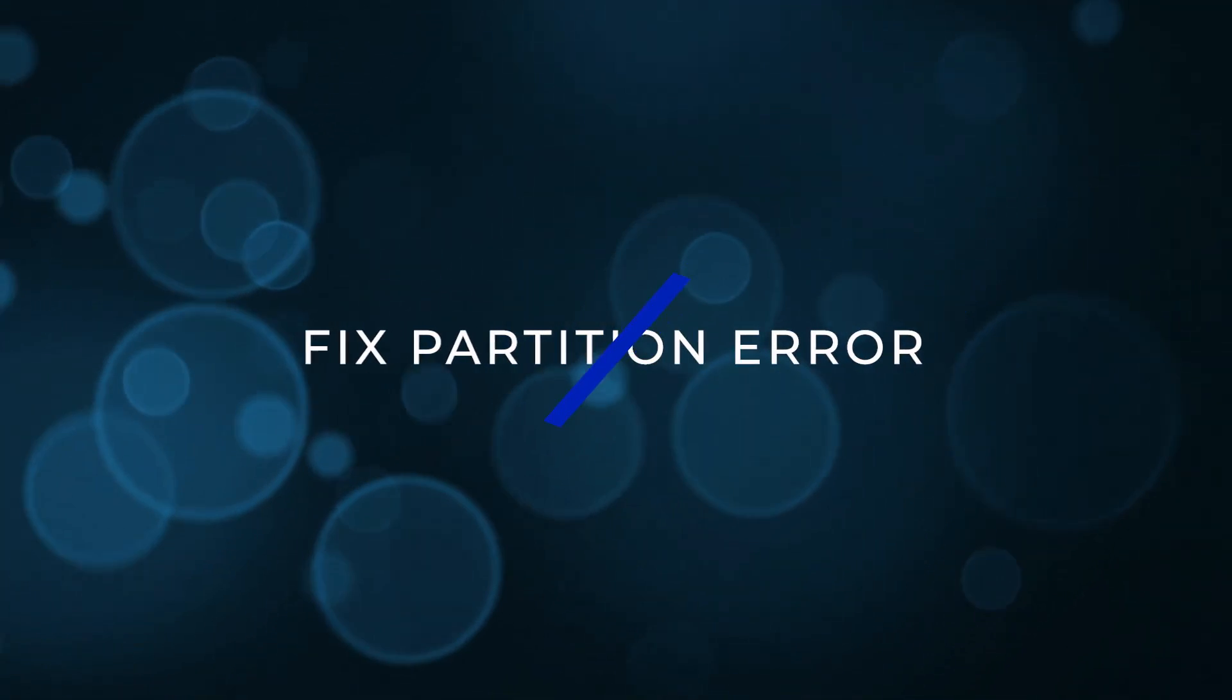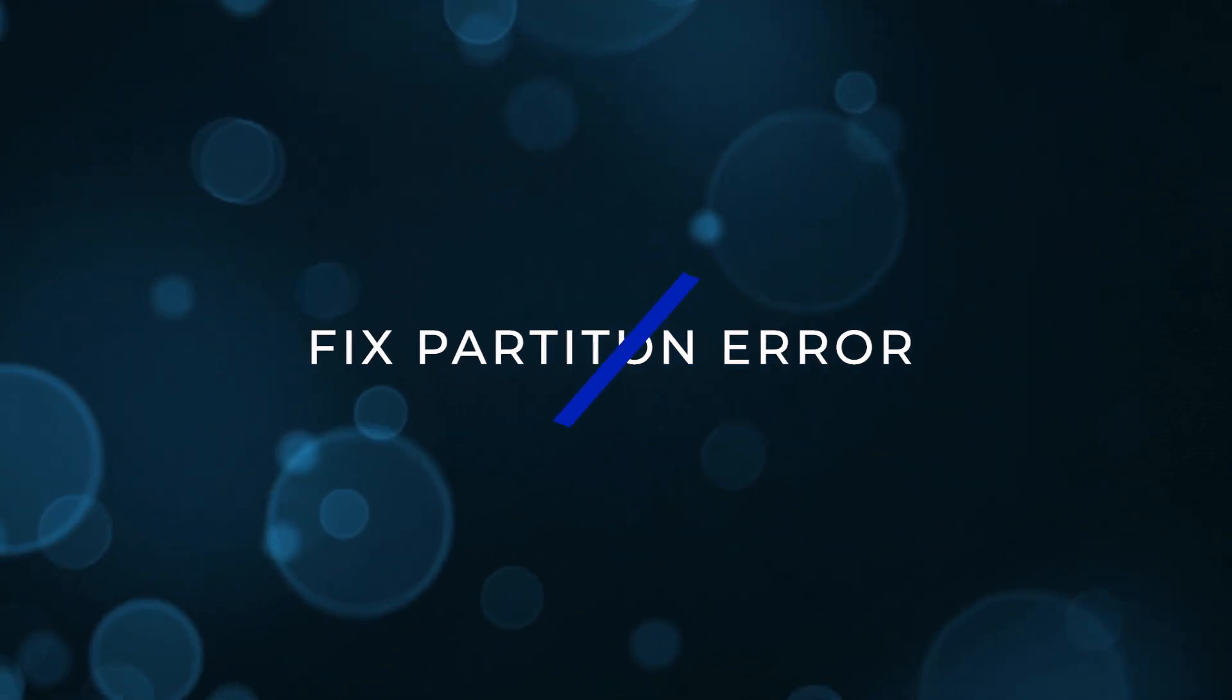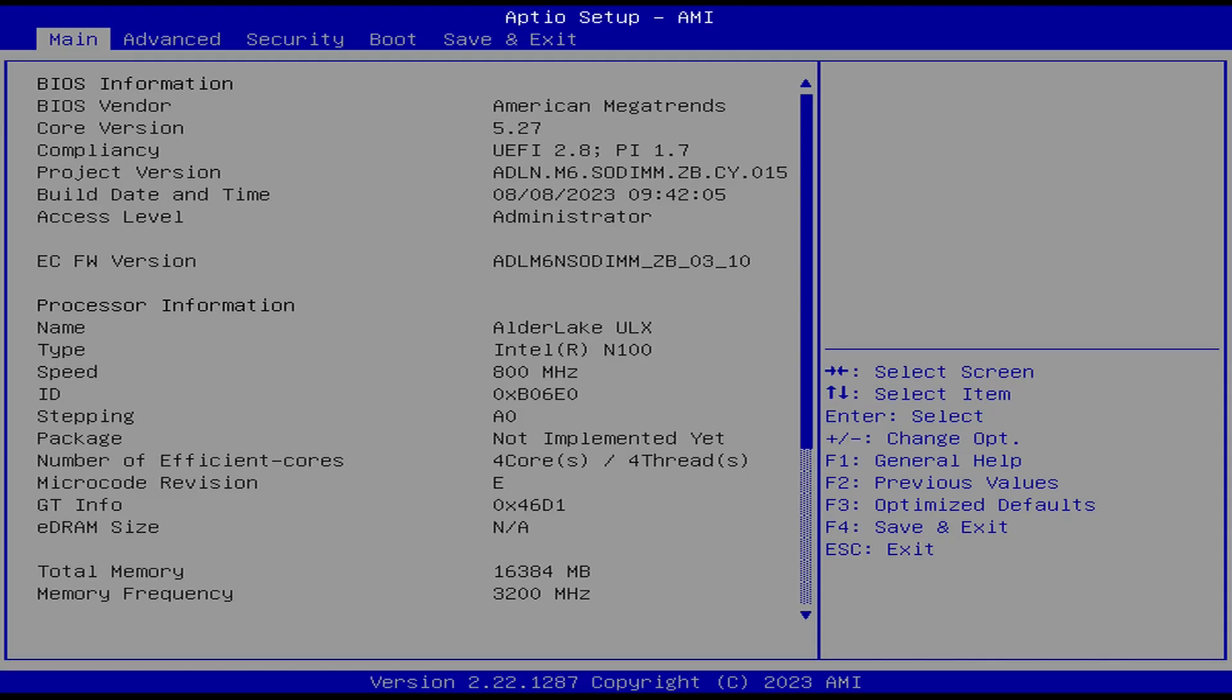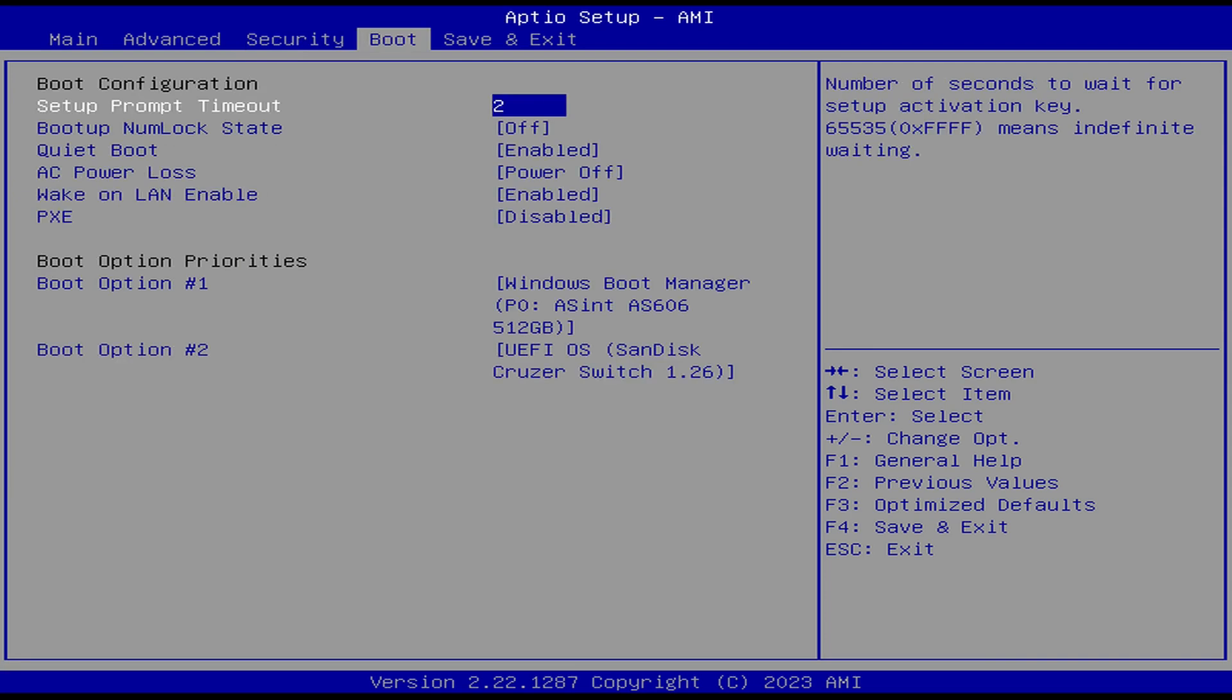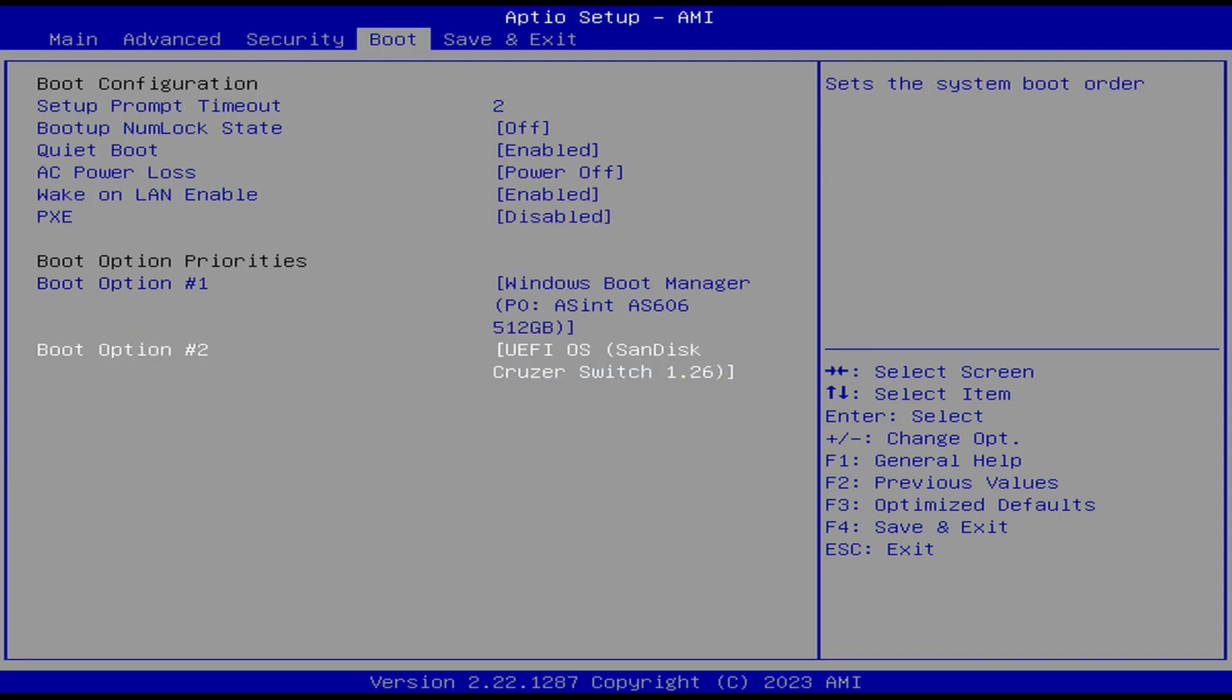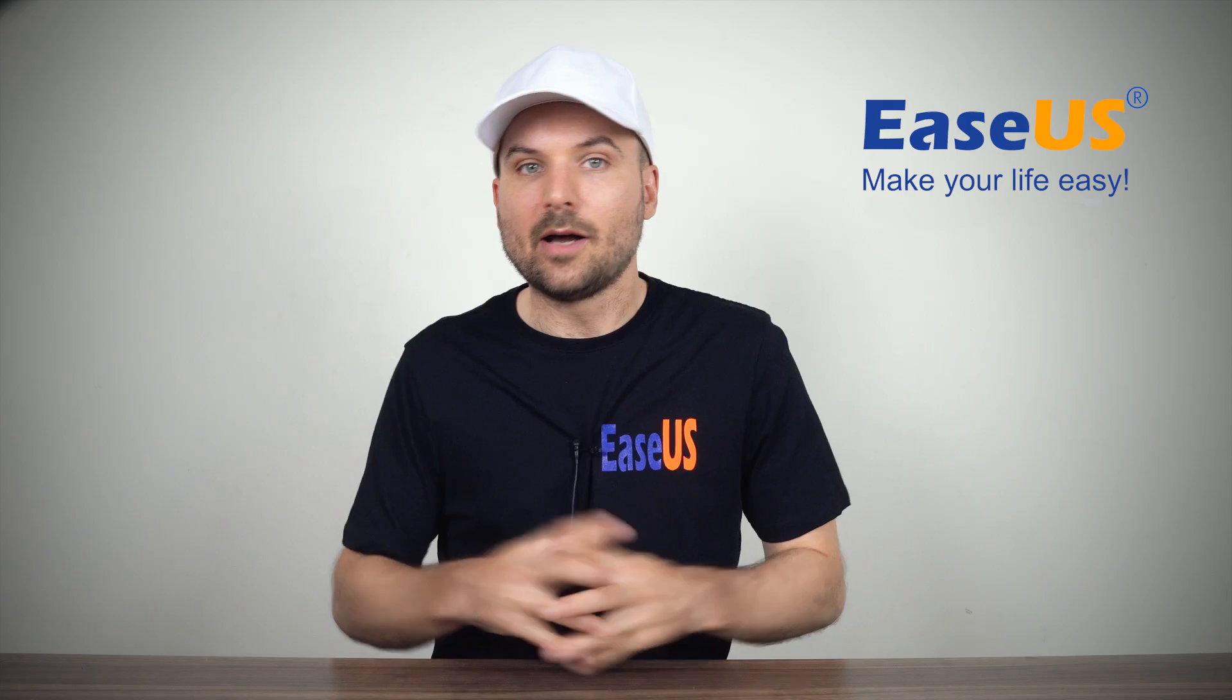Fix partition error. First boot device in BIOS. The final method is to make sure the USB drive is the first boot device in the BIOS. Enter the BIOS, usually by pressing the delete key, F1, F2, F10 or F12 when the PC is turned on. Go to the boot device menu and make sure the USB drive is at the top. Save and exit and try the installation process again.